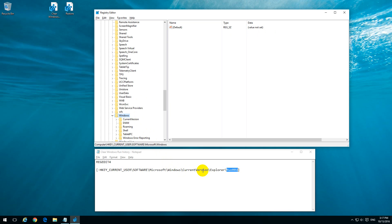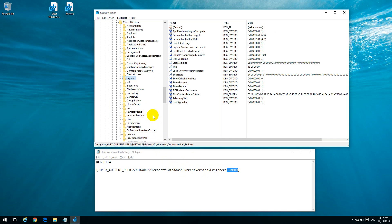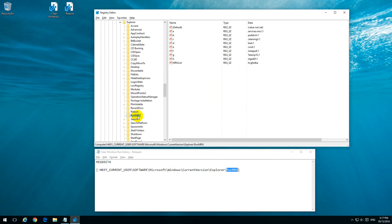Now current version and explorer. Current version and explorer. Okay, and then run MRU, run MRU, this one.